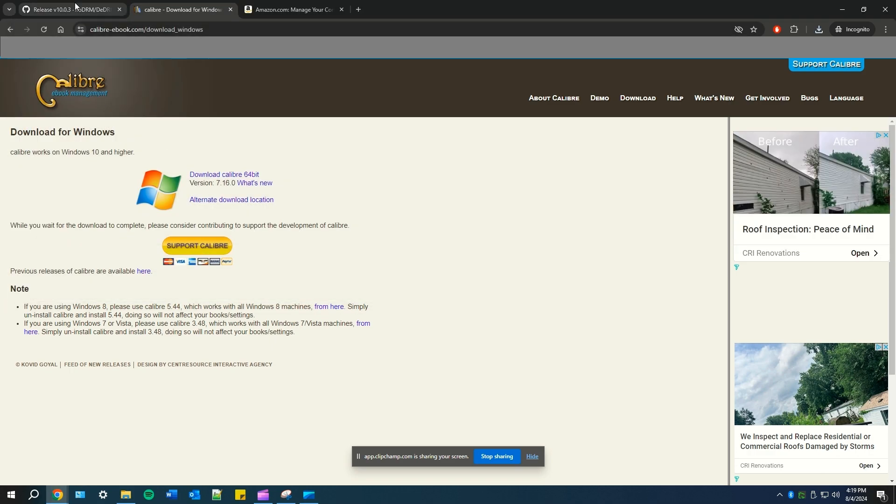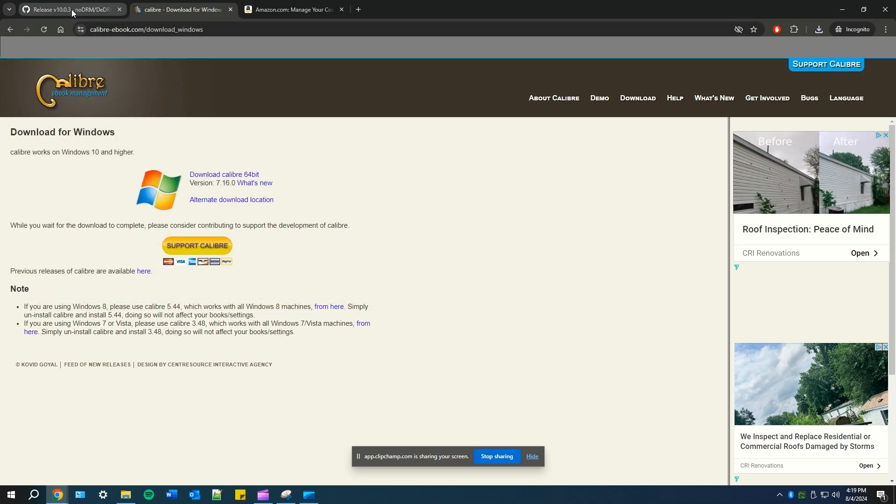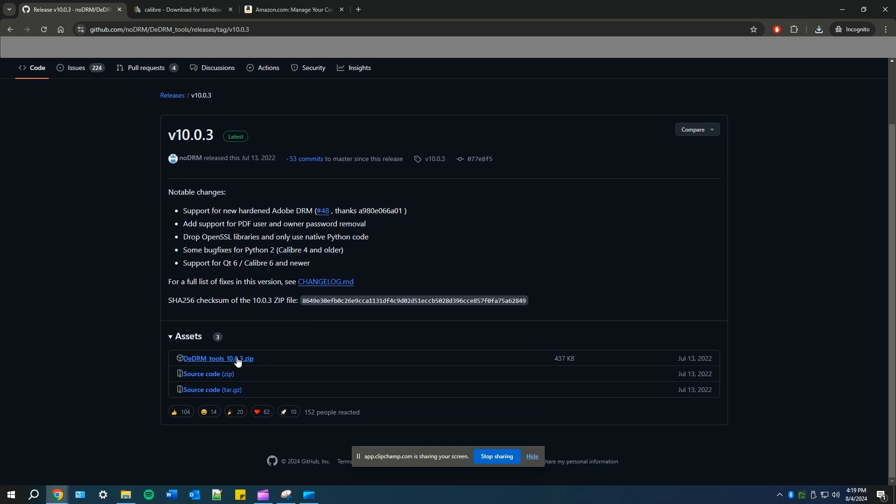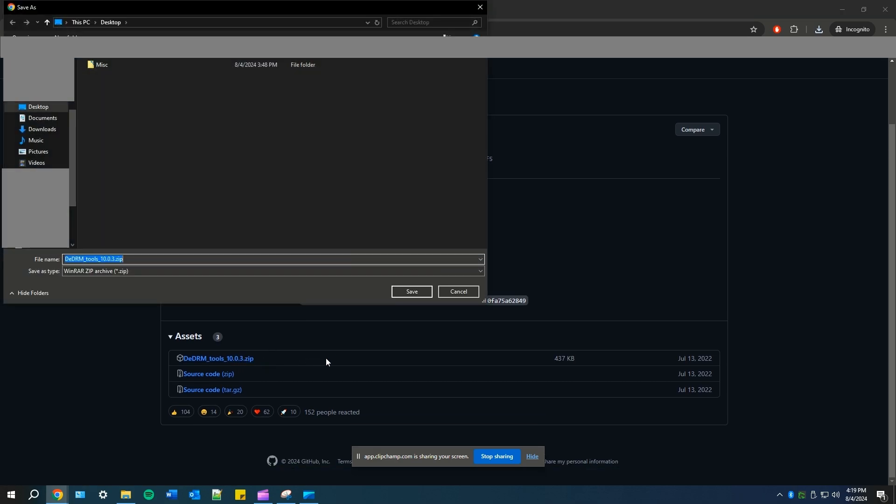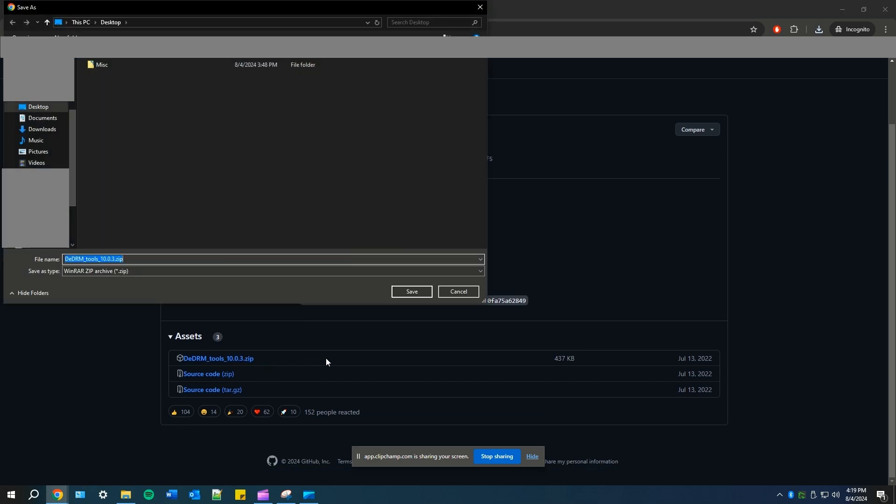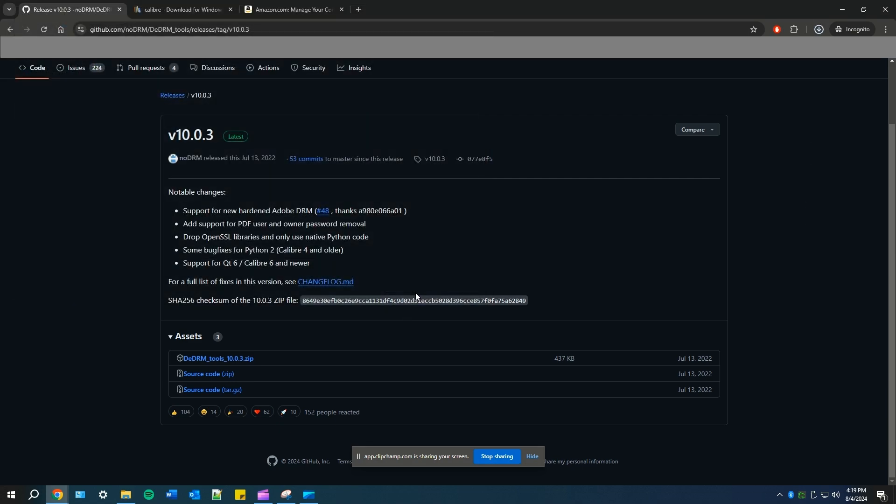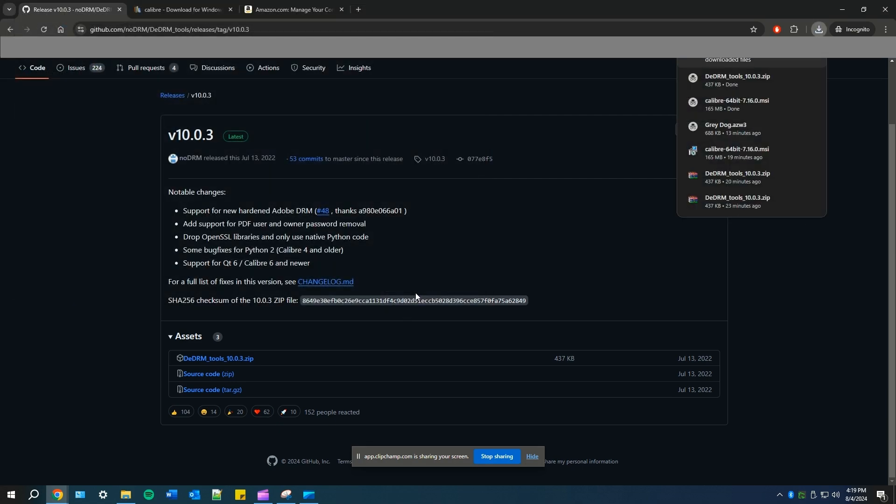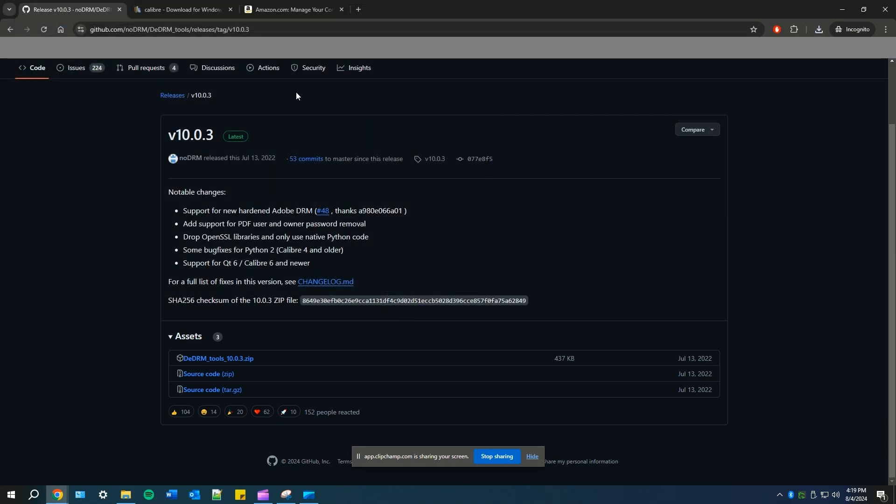Next, we're going to download the DeDRM plugin. I already have the link in the description box below. Make sure you click on that to open up the most latest released file, which is version 10.0.3. You're going to scroll down to assets and click DeDRM underscore tools underscore 10.0.3.zip. Now you can save this to whatever location you need to. I saved it to my desktop.